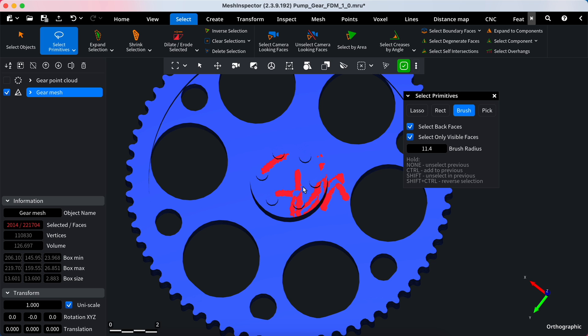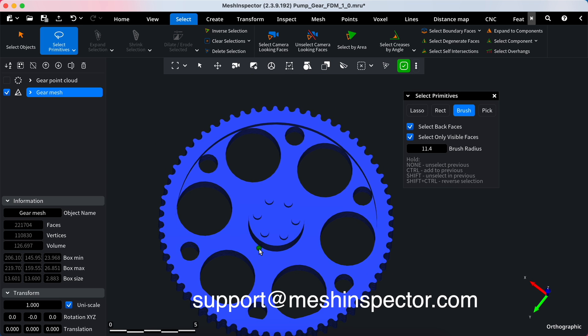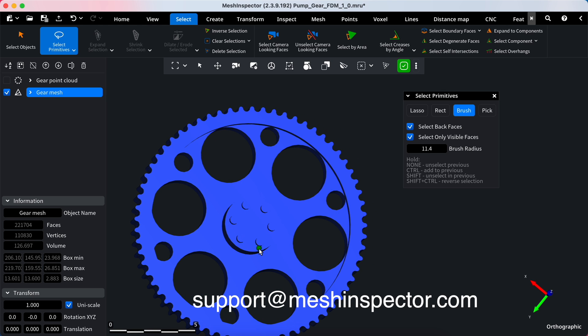And here you have it. Now you can easily select your areas of interest and clean up meshes or point clouds. If you have any questions, don't hesitate to explore our help section or contact us at support@meshinspector.com.